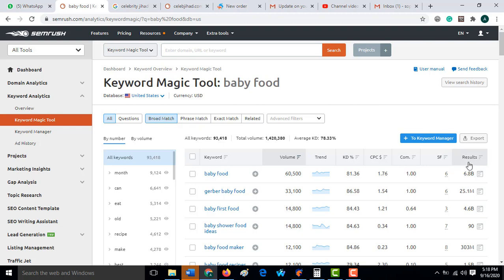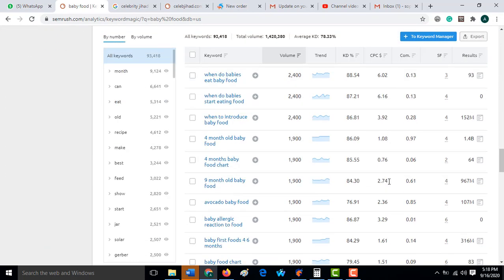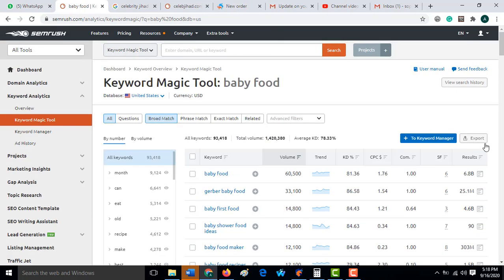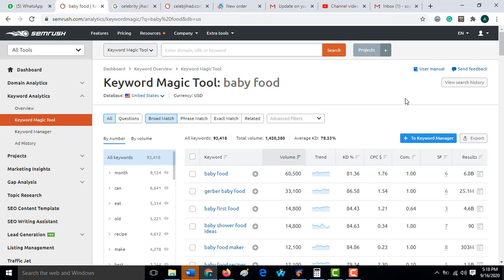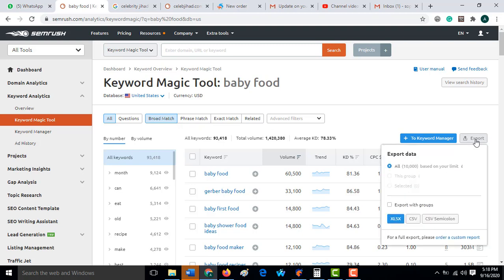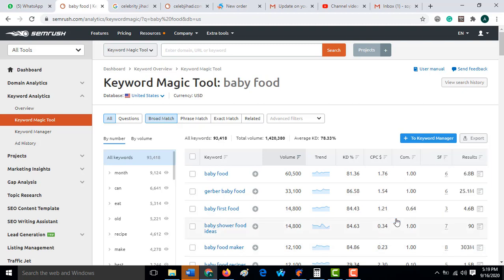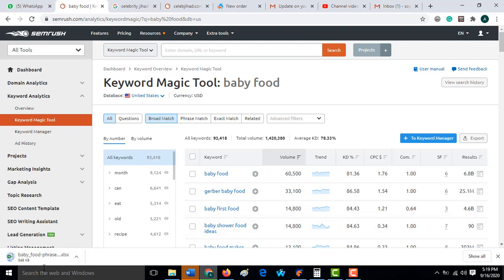Let's assume these are all the keywords. What we want to explain here is how you can pick the low-competitive keyword out of all these. What you are going to do is export them. The total is 94,000, but the SEMrush trial plan I'm using can only export 10,000 keywords. So accept that and click export.